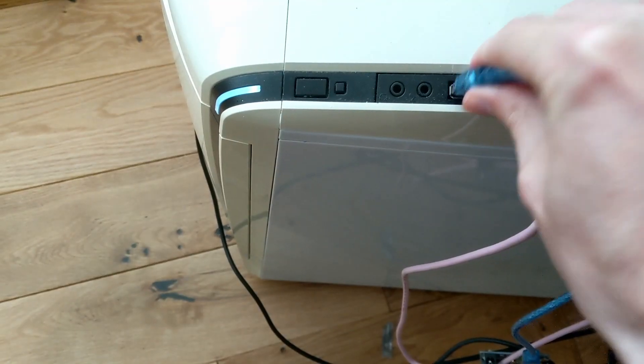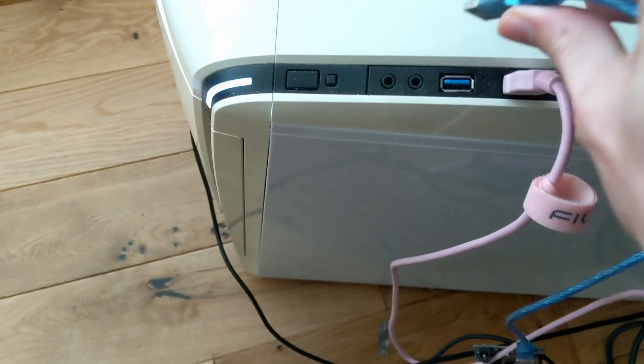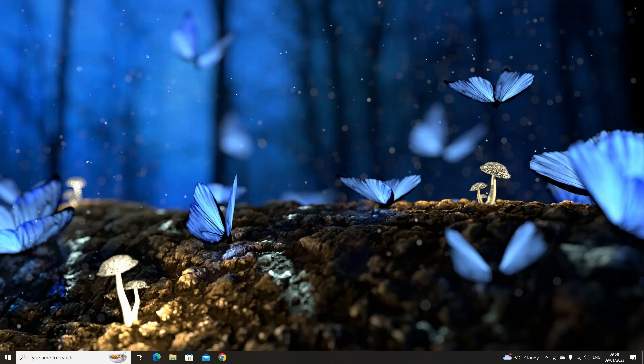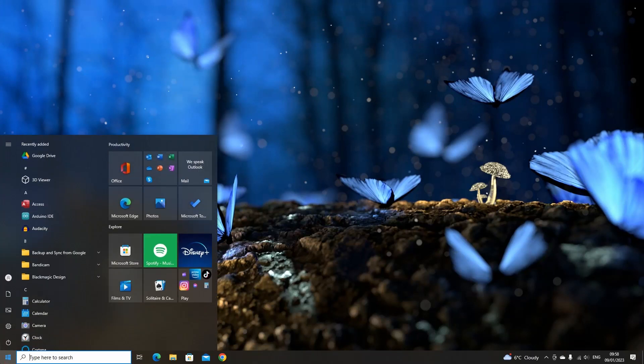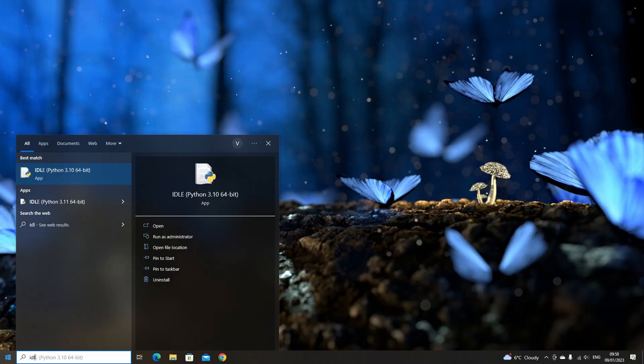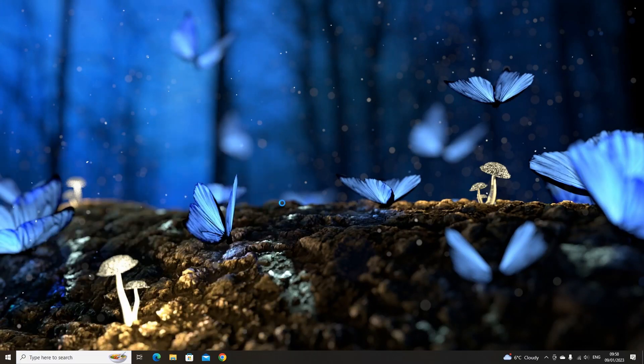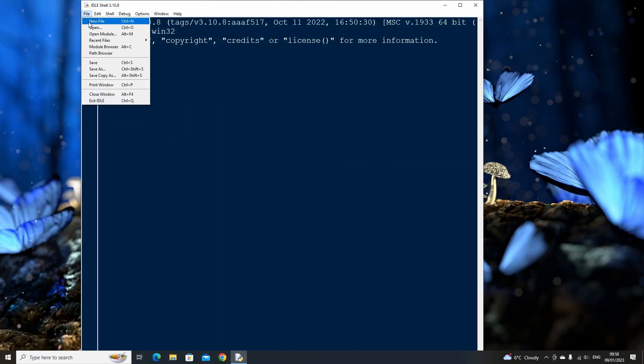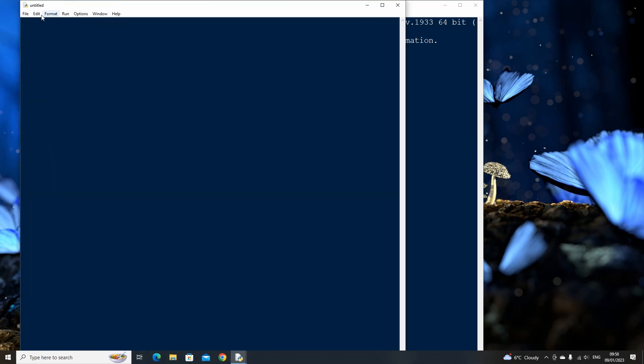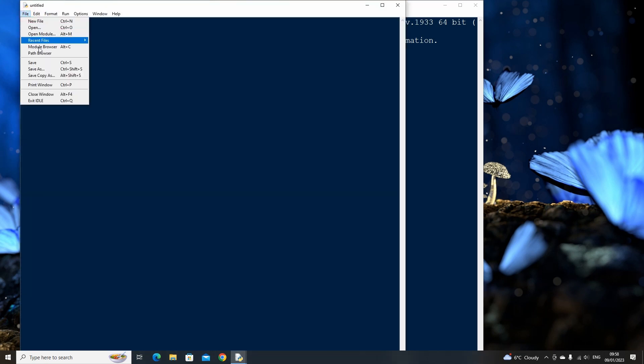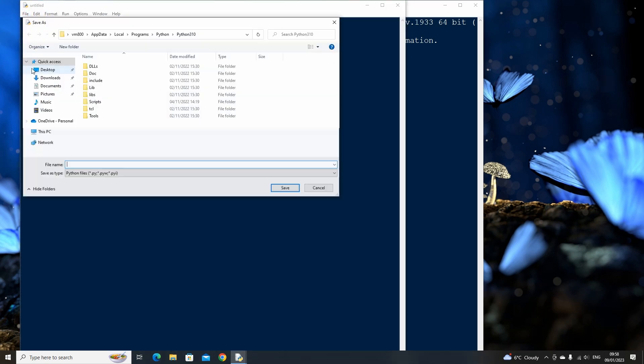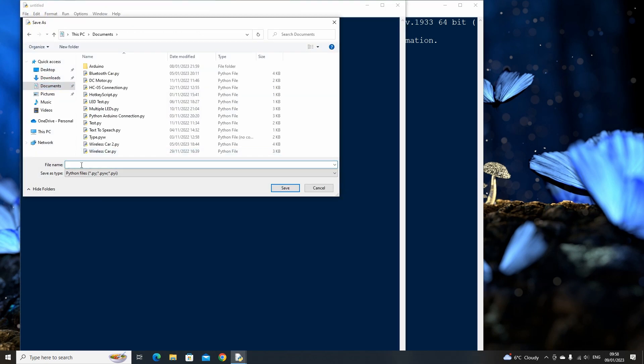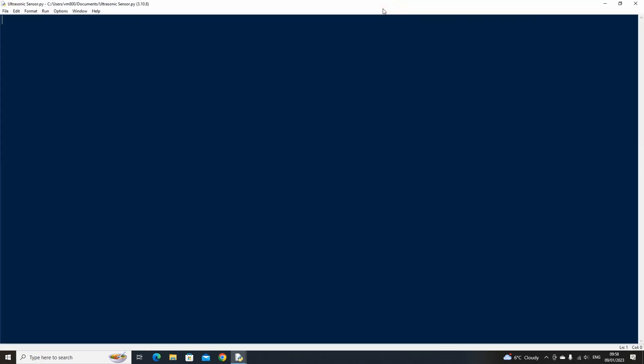Unplug your Arduino then plug it back in. This will disconnect the serial connection to the COM port so that we can connect via the COM port in Python. Open up Python's idle and save a new file as ultrasonic sensor. The first thing that we need to do in the script is import the Pymata 4 library. This will allow us to work with the Firmata Express library that's uploaded to our Arduino board. If you haven't installed this library already then install it to Python via pip.